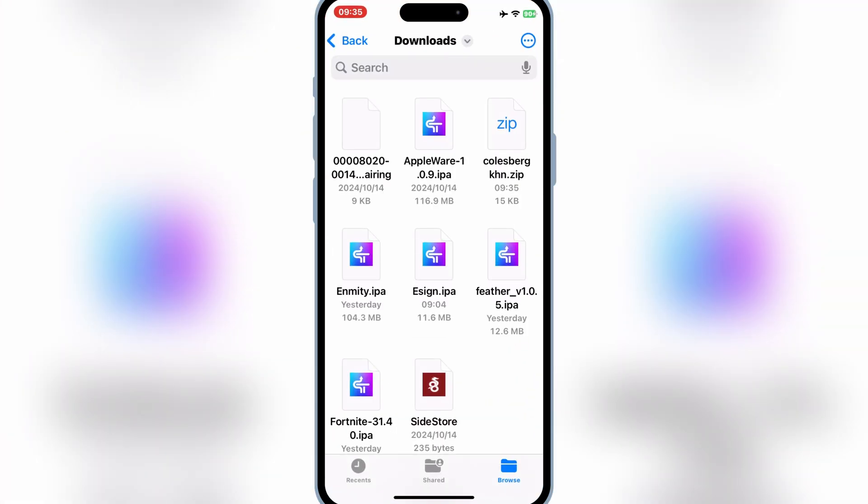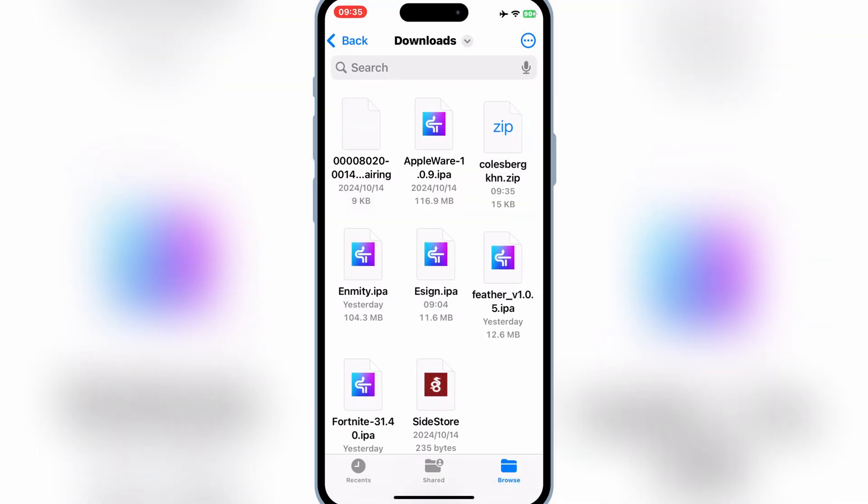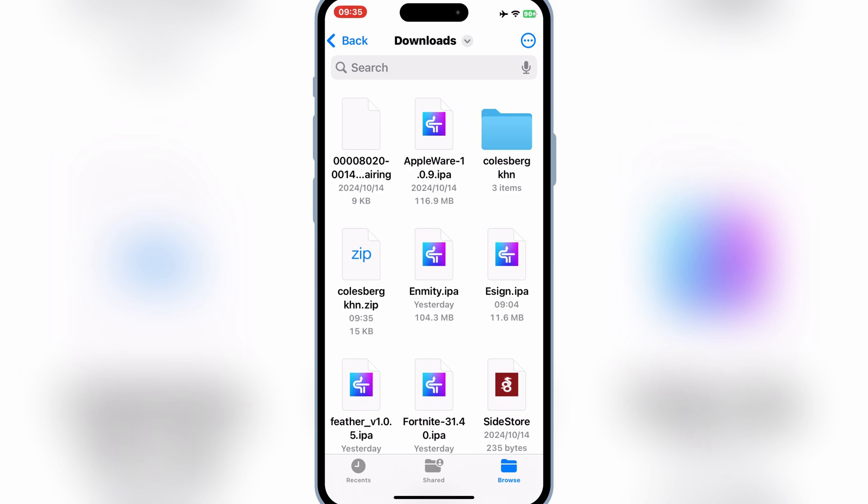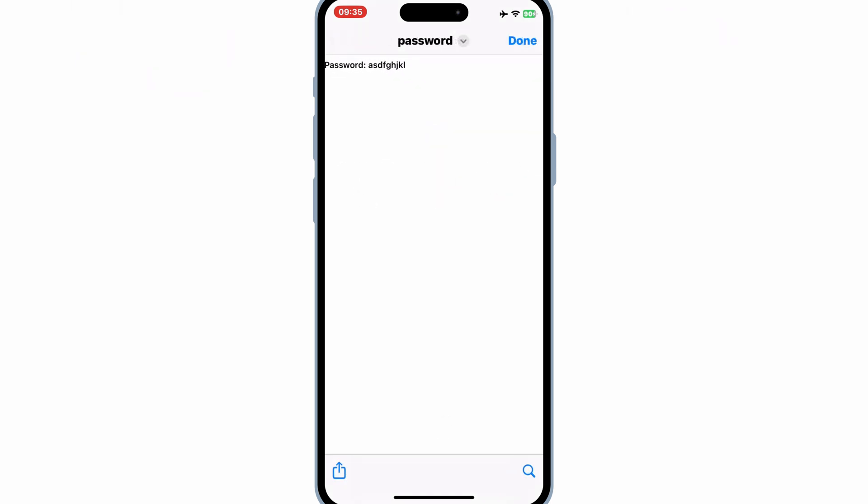Now simply go to your Downloads, and then simply hit on your downloaded certificate zip file, and then hit Uncompress. Then you will have a new folder with your P12 certificate, mobile provision file, and the password files in it. Now simply copy the password.